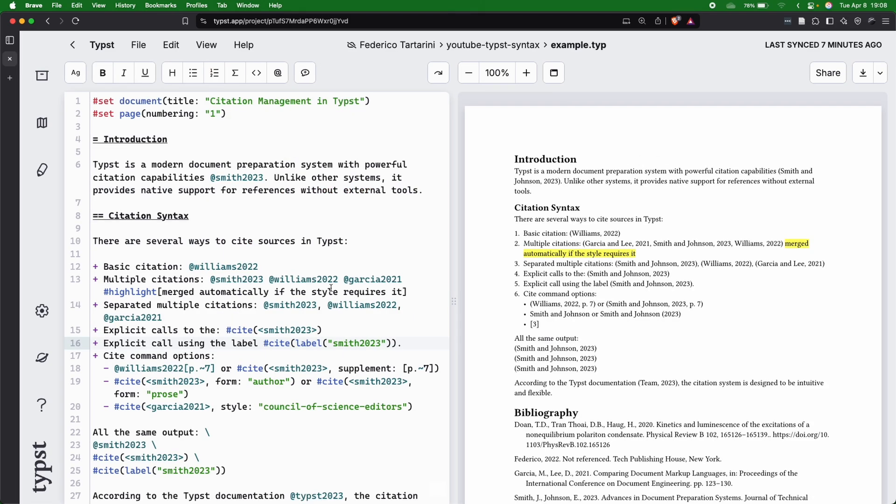Now that we've seen that we can actually import two types of bibliography, let's see how we can reference them in the text, and let me show you a couple of examples.